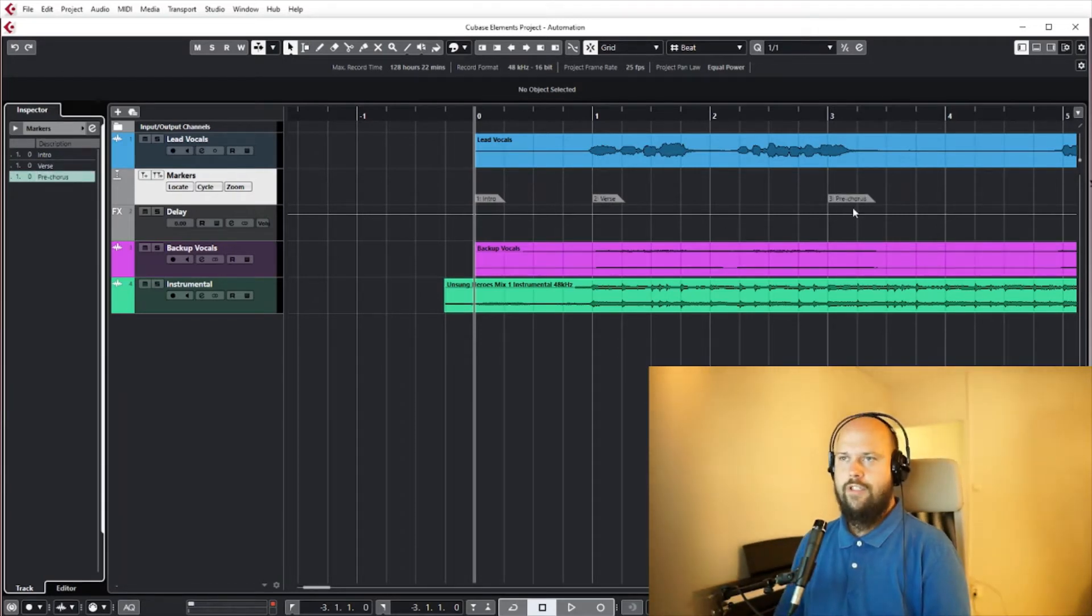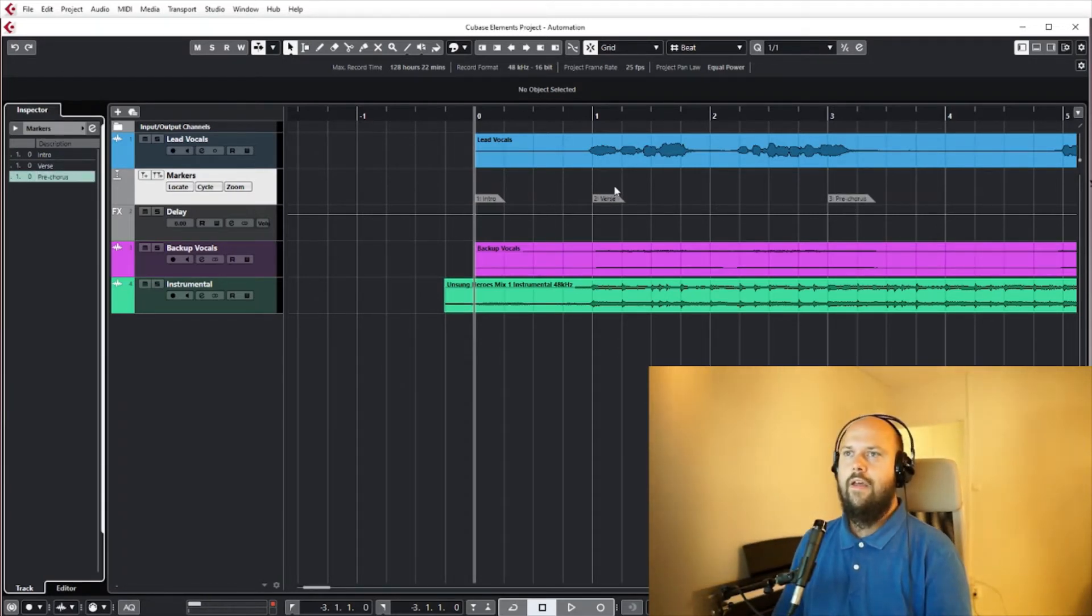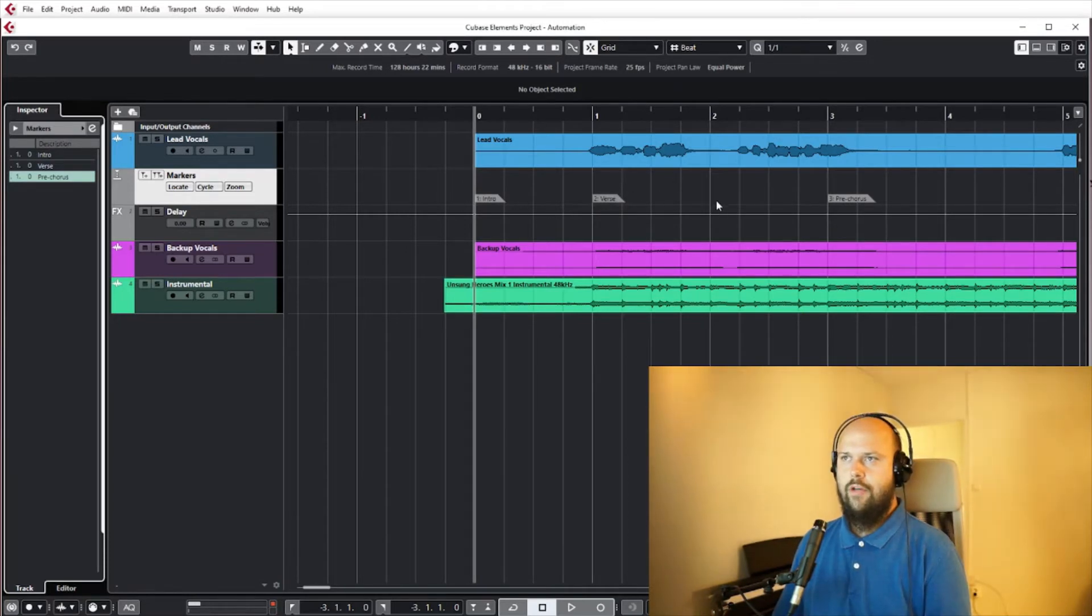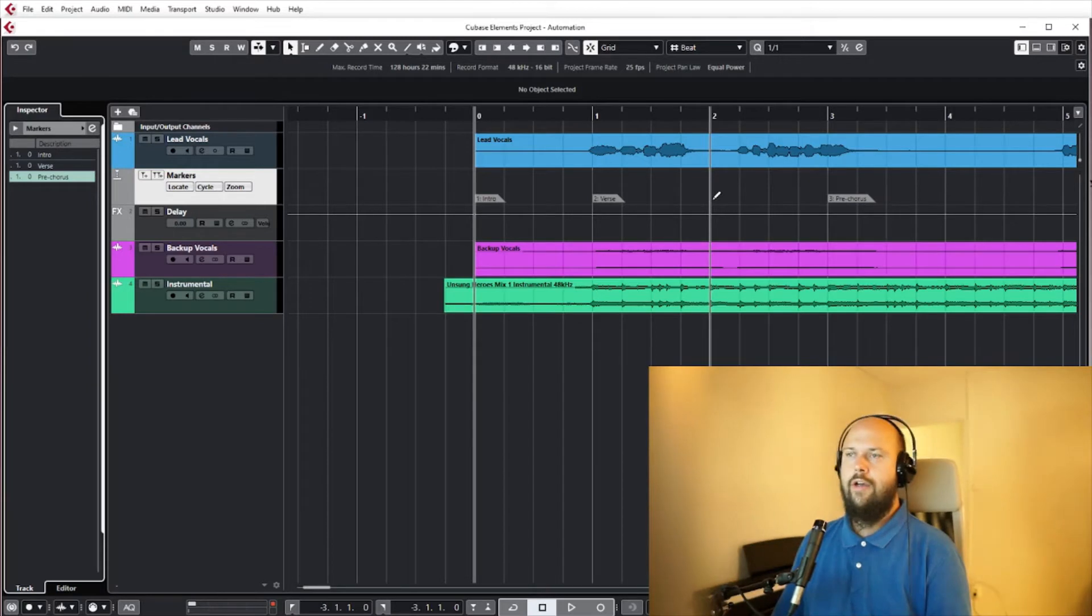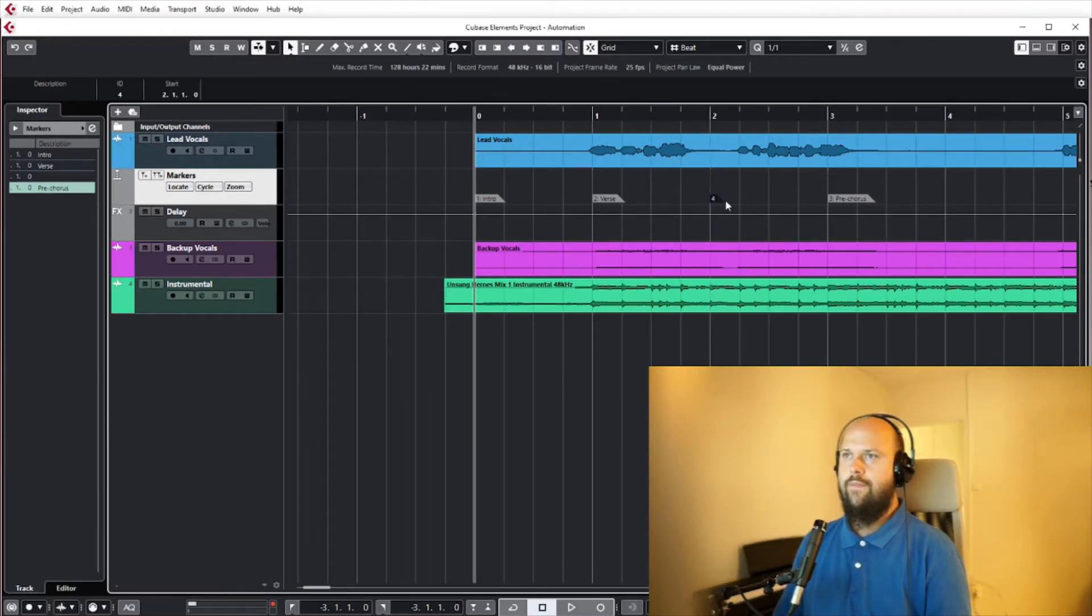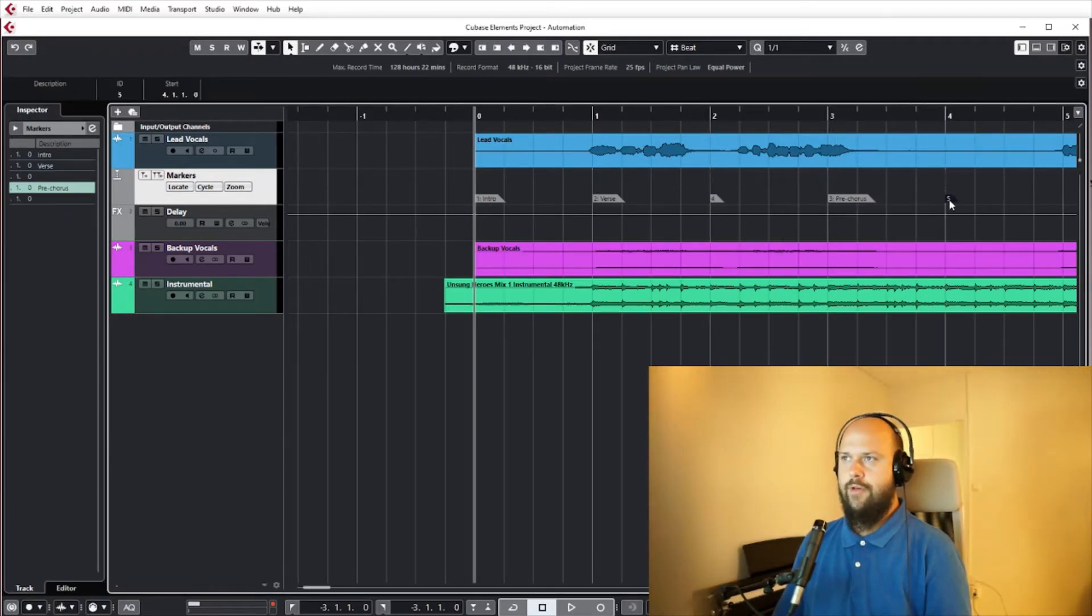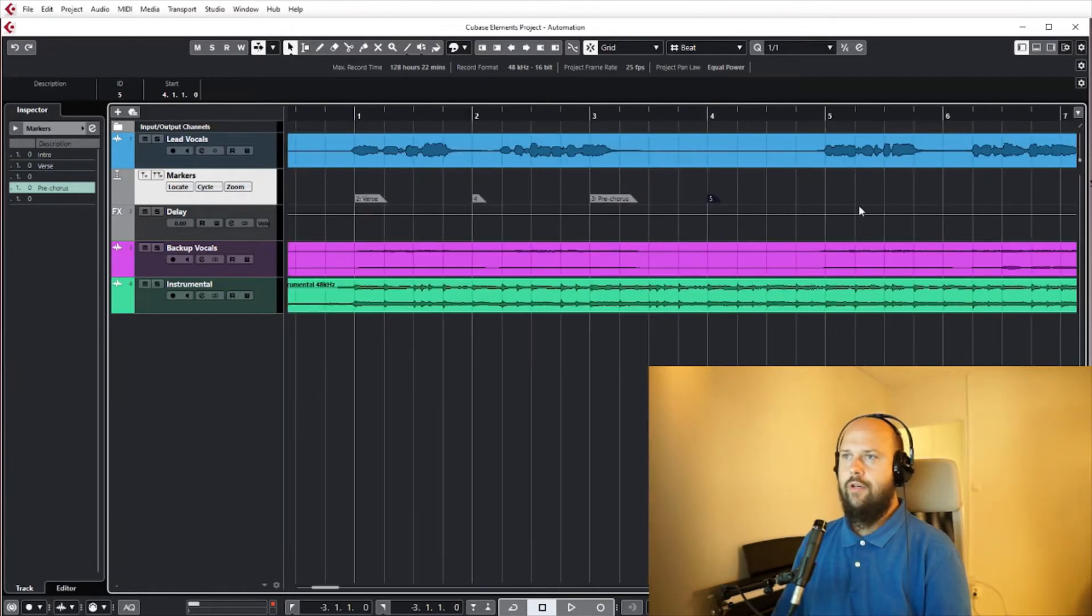So you can go like intro and verse and pre-chorus or whatever these sections are. Another way to put down the markers is if you just hover your mouse here and hold alt, you get this pen and you can place markers like that. Or if you hold ctrl you can do the cycle markers.